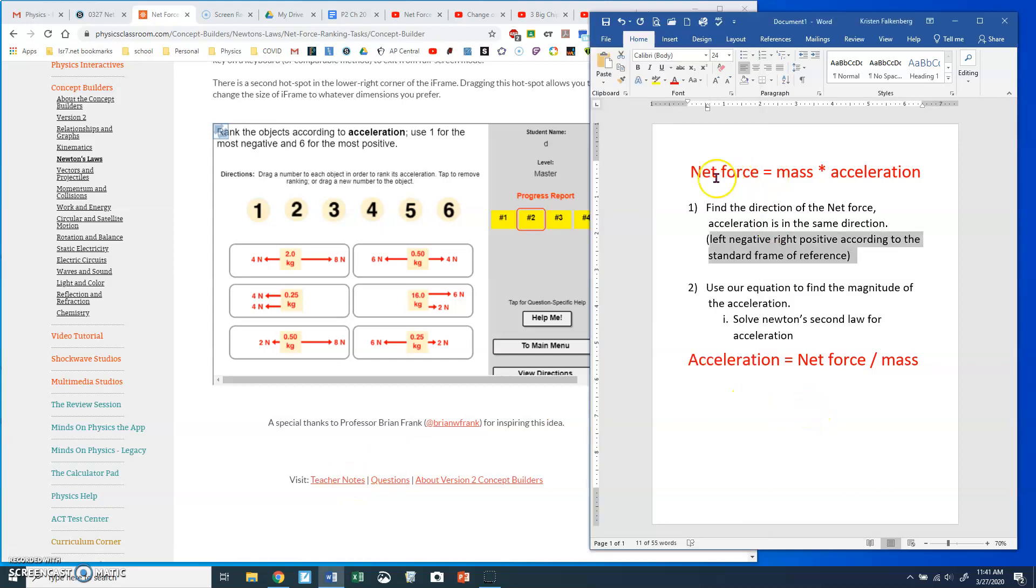So let's go over this Word document. First of all, our equation, Newton's second law is net force equals mass times acceleration.